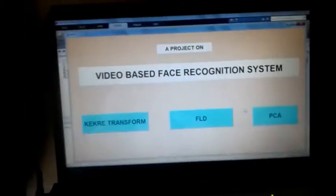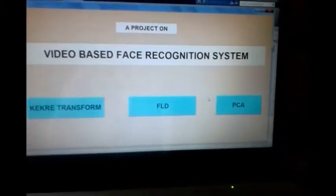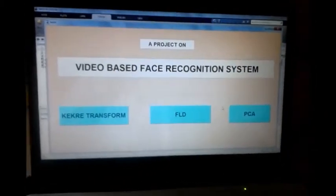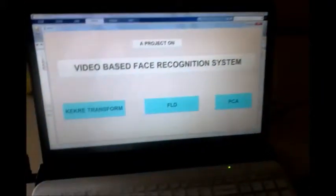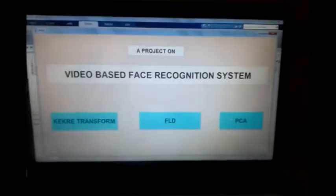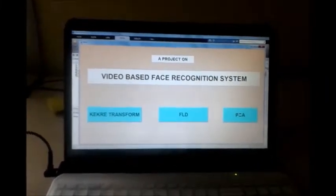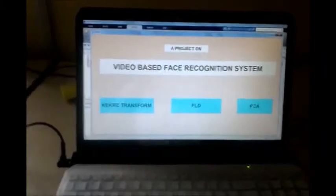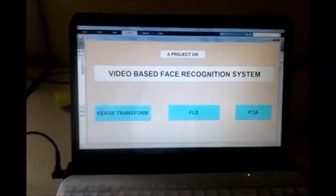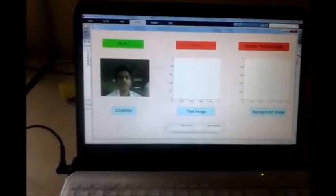For the implementation of our project, we first implement the PCA algorithm — Principal Component Analysis. For the PCA recognition system, we are considering one of our students from the BTEC Electronics class, seated in front of the camera for video input. Let us run the PCA code. Now we are implementing the video-based face recognition system with the help of PCA.